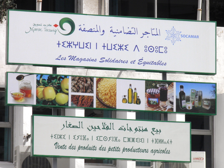Tifinagh, also written Tifinaɣ in the Berber Latin alphabet, Neo-Tifinagh, or Tuareg Tifinagh, is an Abjad script used to write the Berber languages. A modern alphabetical derivative of the traditional script, known as Neo-Tifinagh, was introduced in the 20th century.